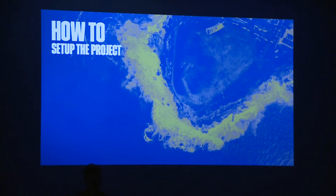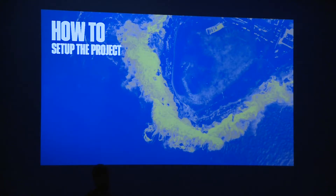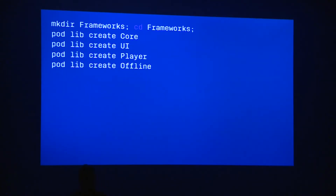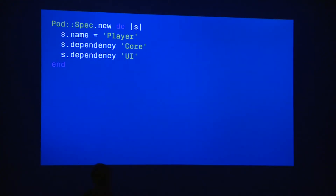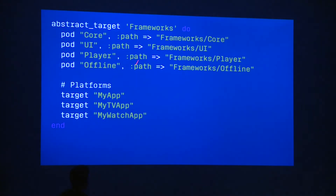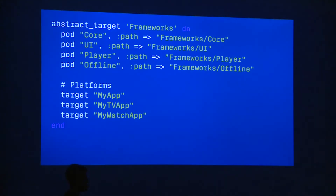How can we do that? This is a question I get very often because setups are very different — some teams use git submodules, some use CocoaPods, some prefer to do everything manually. The first option is using CocoaPods. If you are already using CocoaPods for external dependencies, this is the best setup. You create a frameworks folder, use the CocoaPods 'pod lib create' command to create as many pods as you want, and specify dependencies between different pods. For example, the player pod has a dependency on core and on UI. Finally, in your pod file, you declare these local dependencies and specify that your iOS app, TV app, and watchOS app targets are all going to use this framework setup.